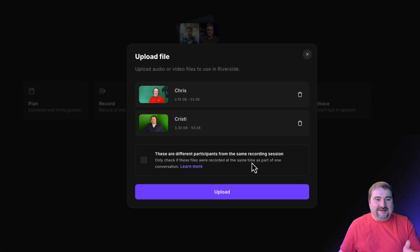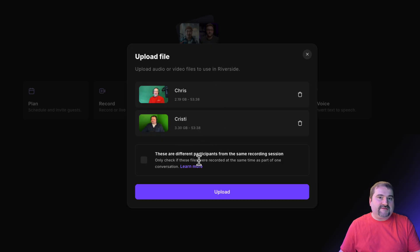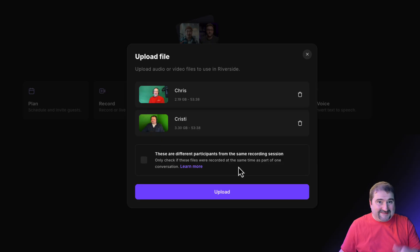But before that, you can see that Riverside detected that these are two files. And it's asking me, are these actually different participants from the same recording session?